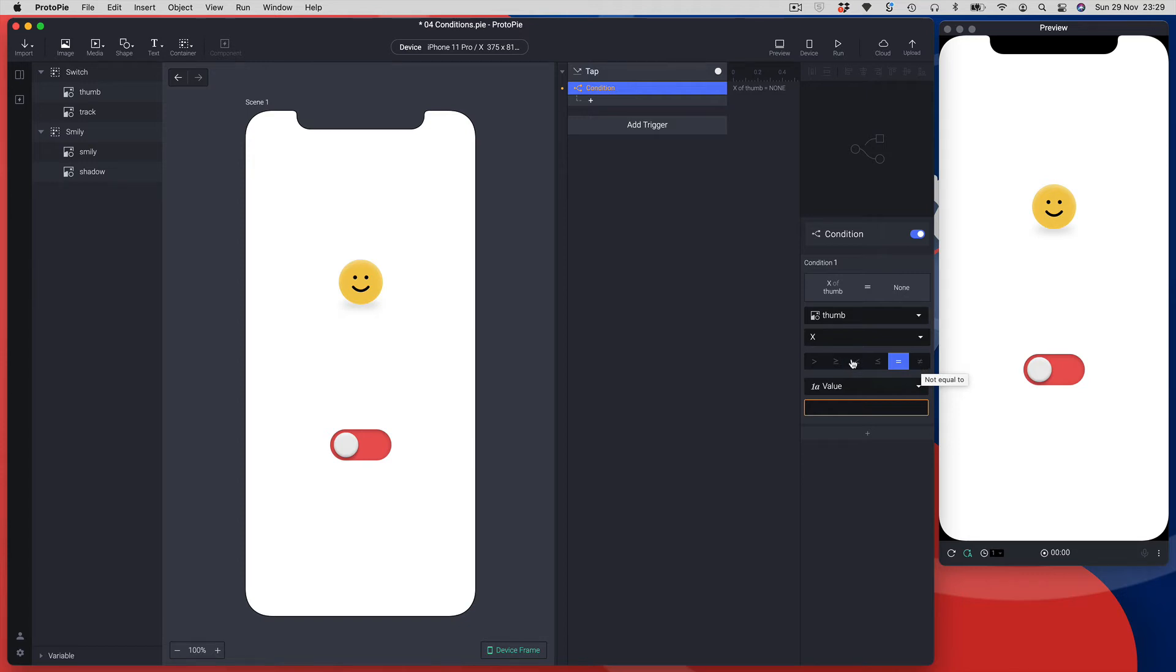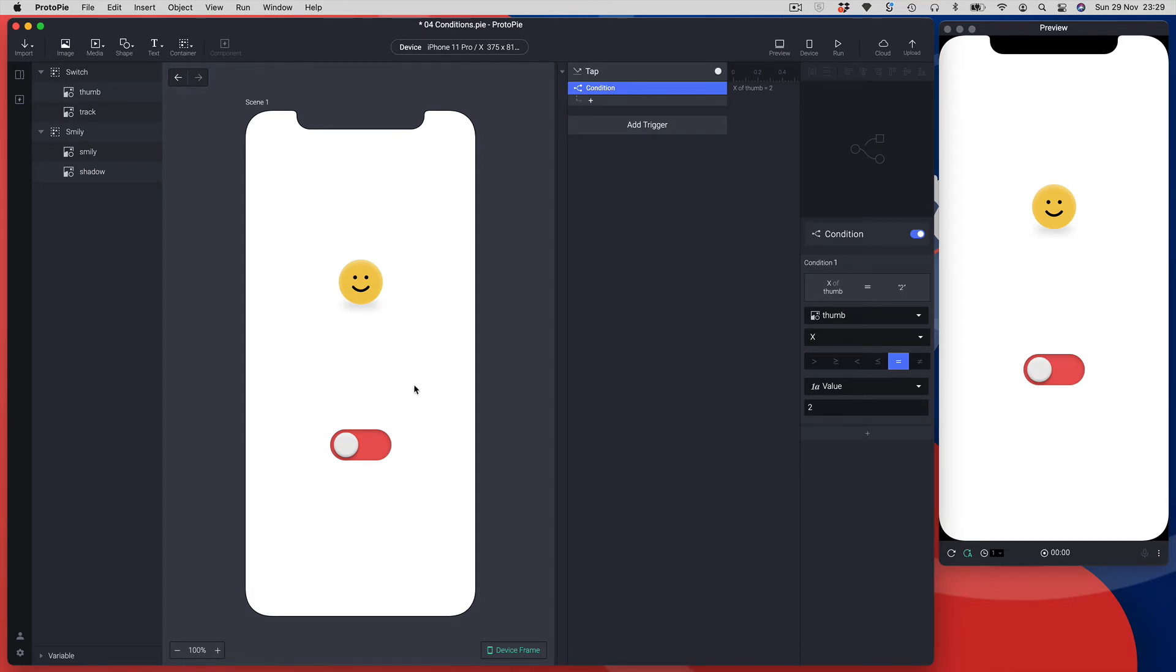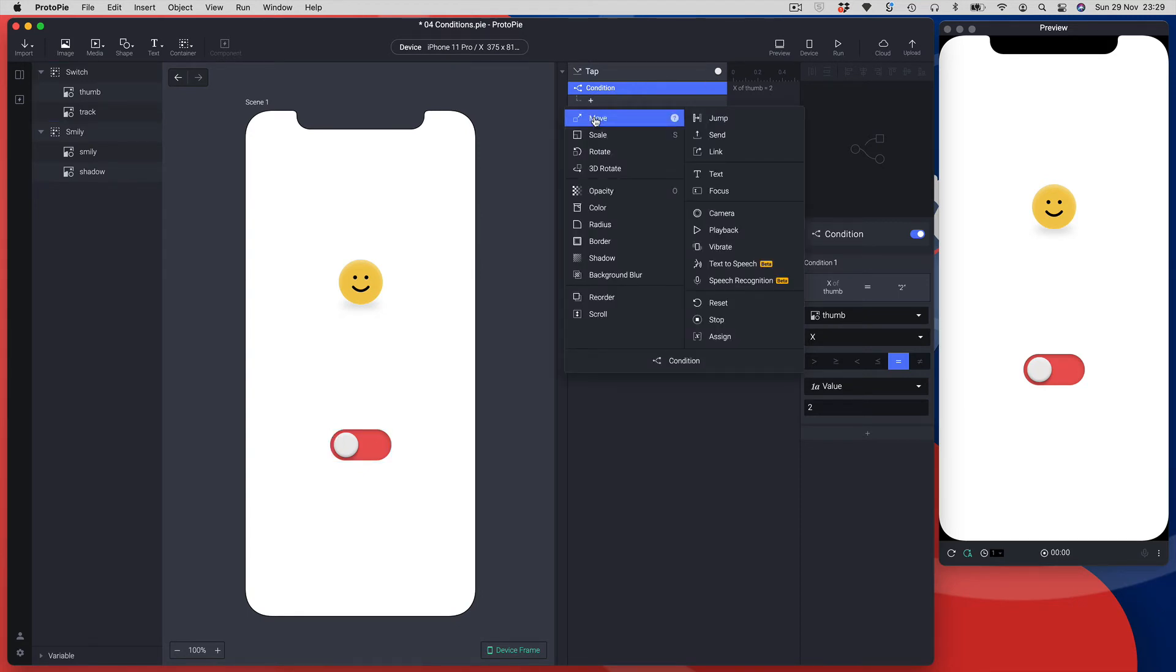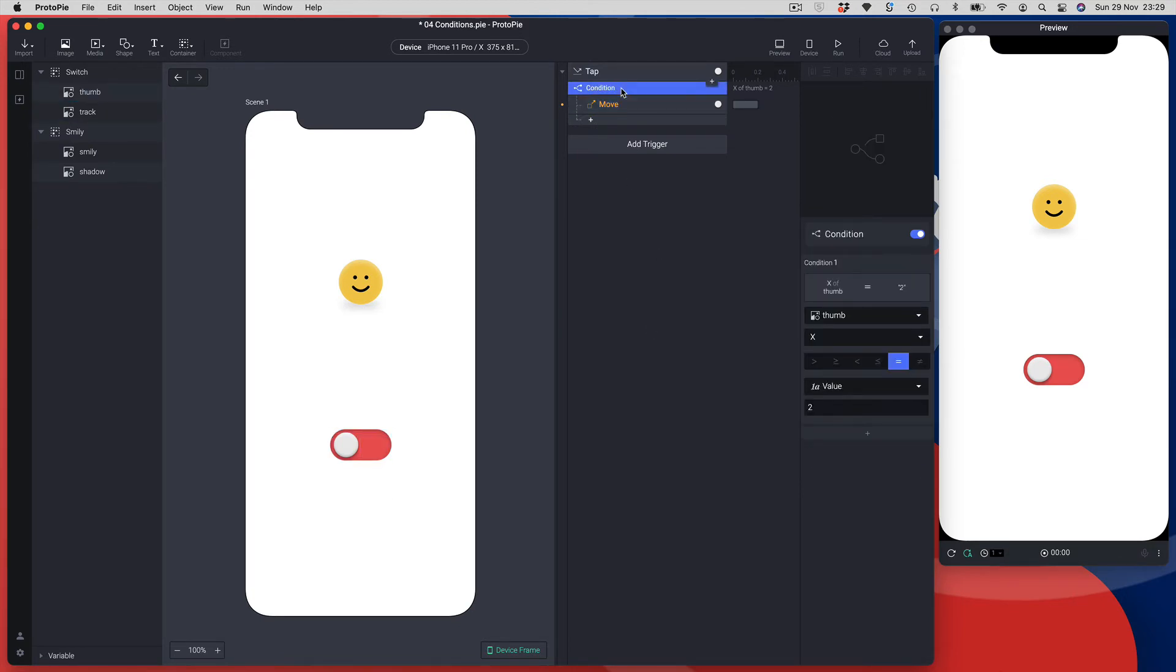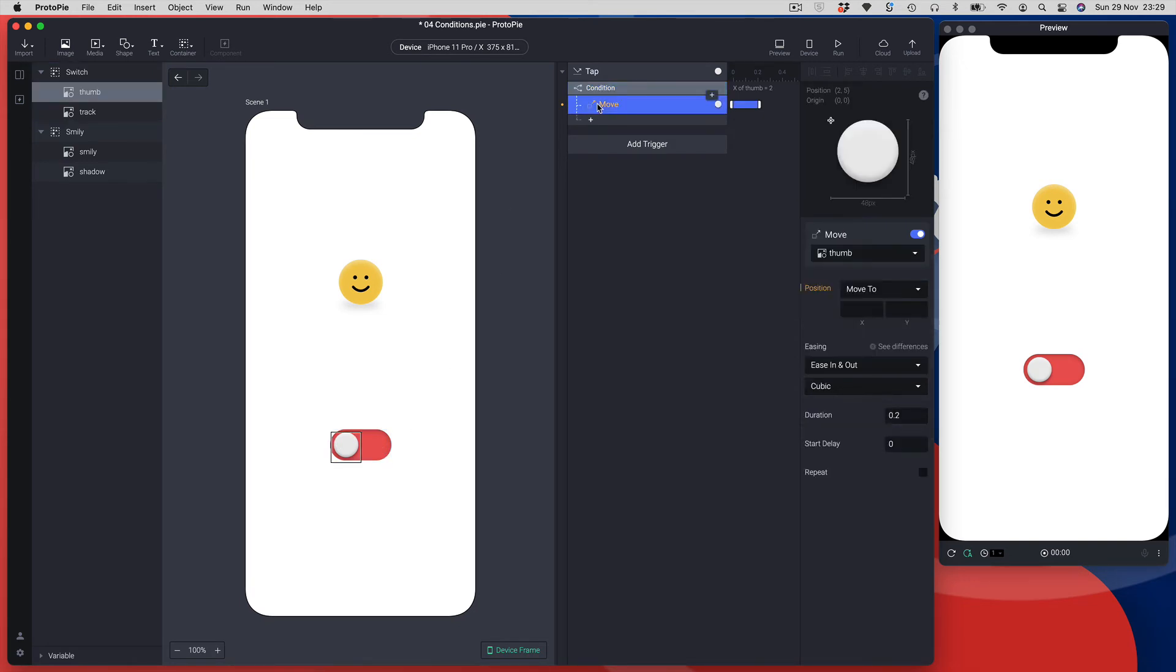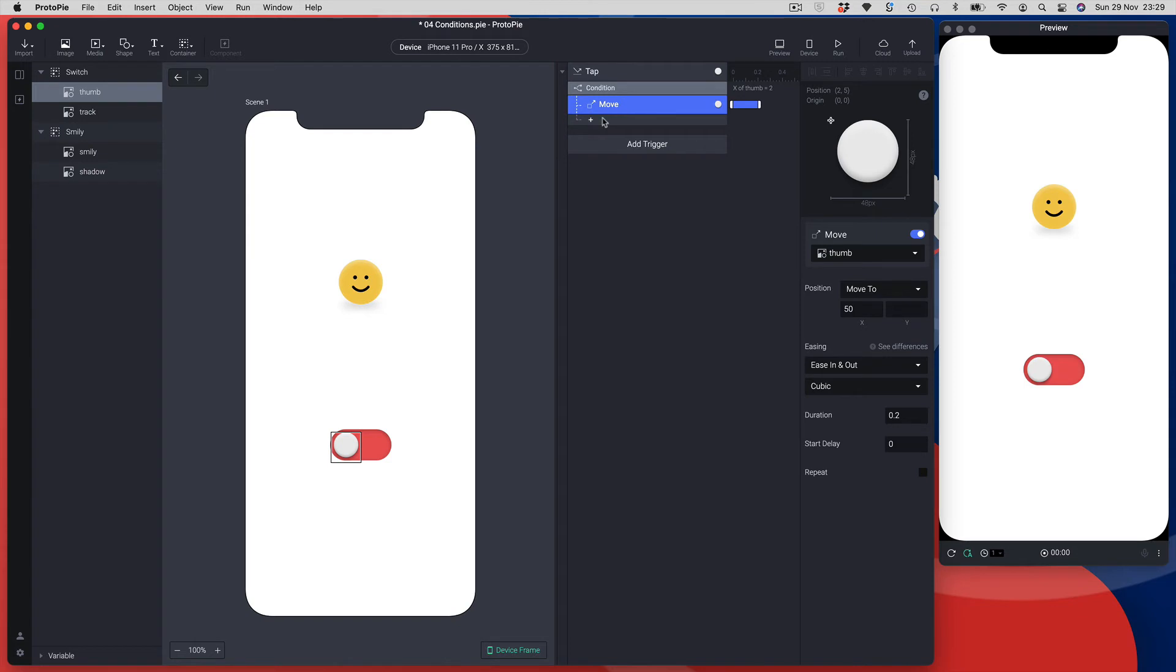In this first condition, I'm going to look for when the x value of my thumb is equal to 2 - that's effectively its starting position. If it's equal to 2, meaning if it's in the start position, I'm going to move it to its next position. The condition is saying if you're in this starting position, do these actions after. To move the thumb to the on position, it's going to be moved to 50 pixels. I'm going to select my move response and type 50 into the x value.